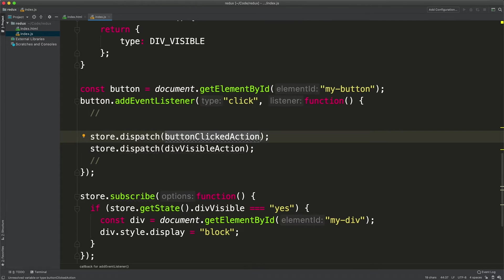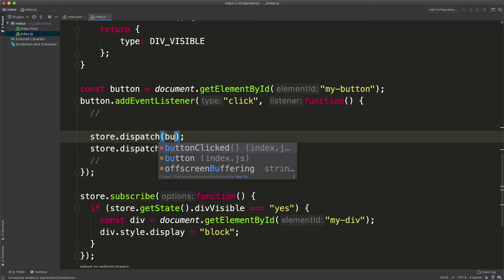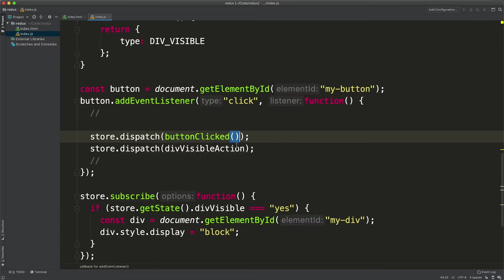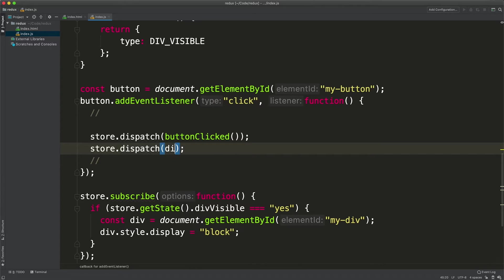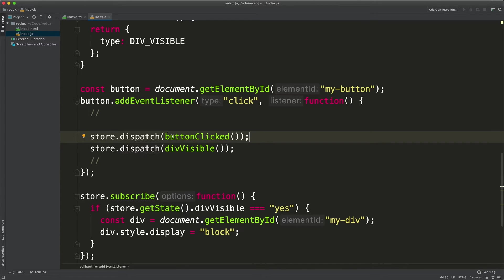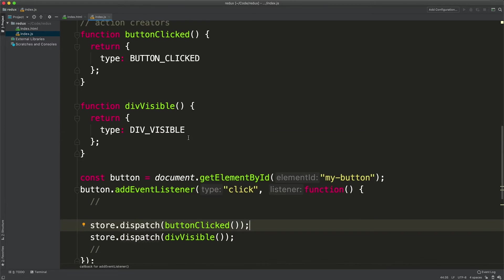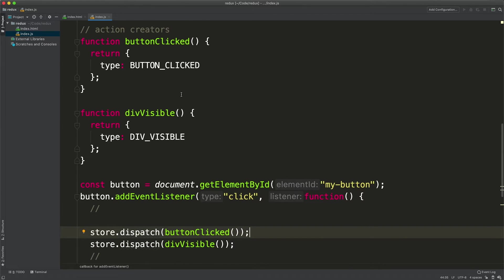These are action creators. Nothing difficult to think about and this action creator can be used here. So for example we will use button clicked here as a function call and div visible here as another function call. These are action creators. Action creators in Redux are functions returning JavaScript objects and those objects are Redux actions.